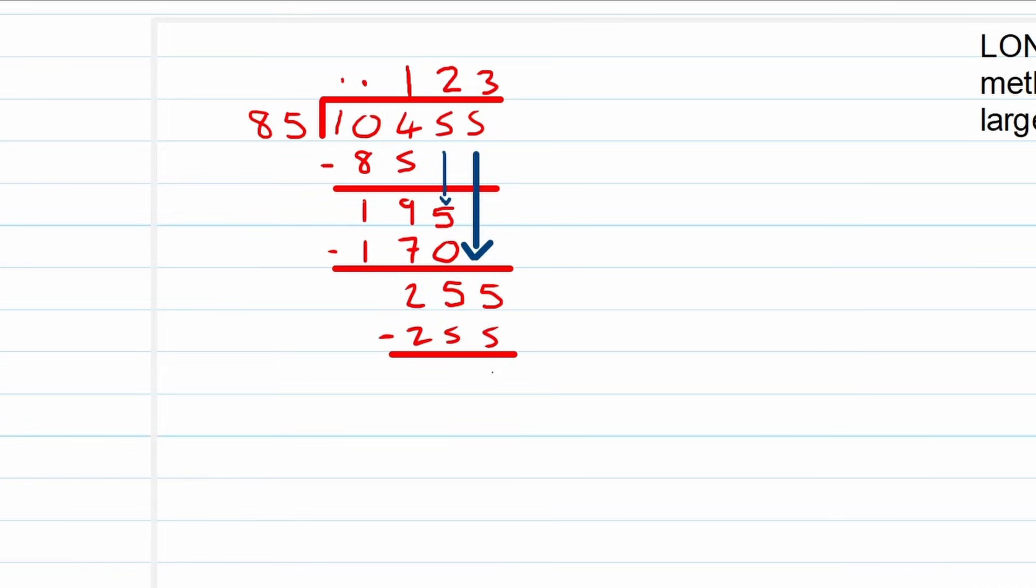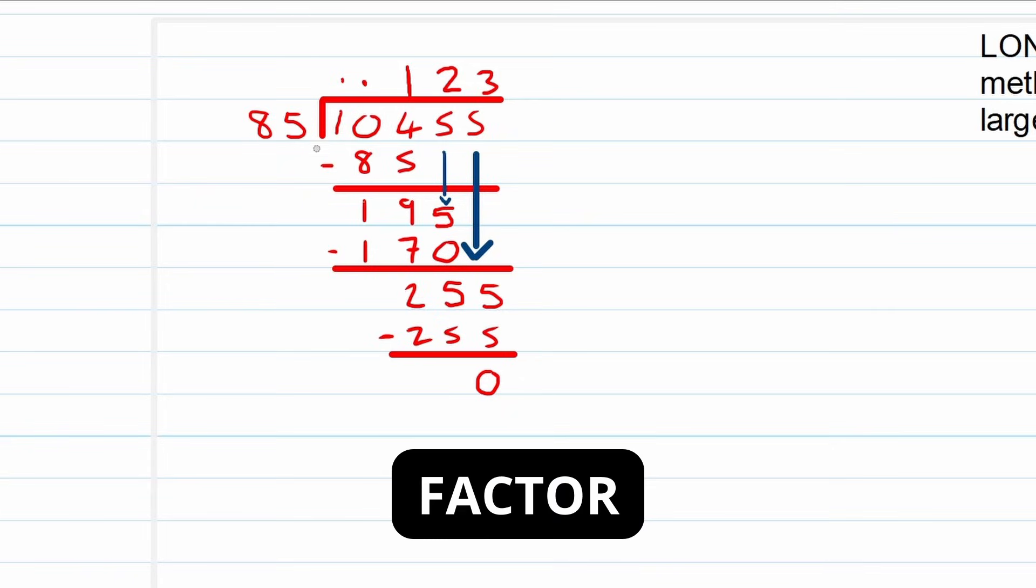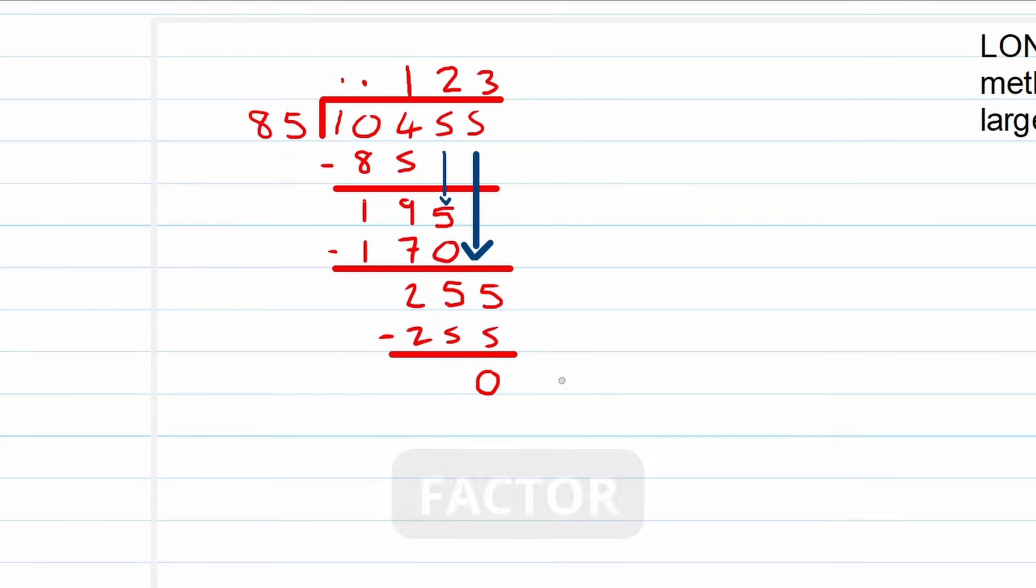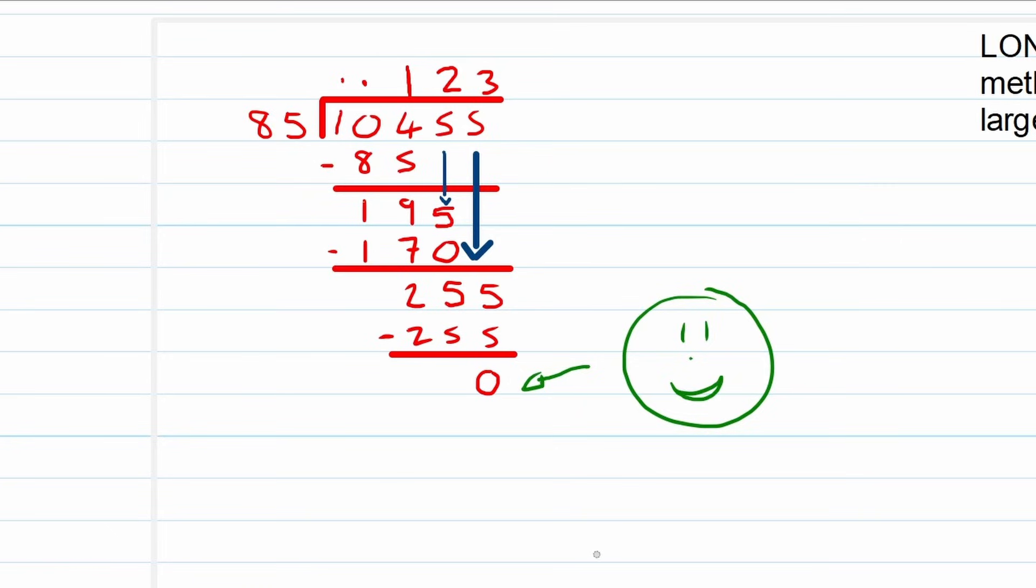Now the moment you have this zero, this means that it is a factor. Like 85 is a factor of 10,455. So this zero is very important. If we don't have a zero there, then 85 is not a factor. That's how you want this question to end. Thank you for your time.